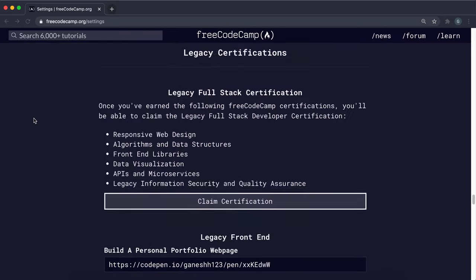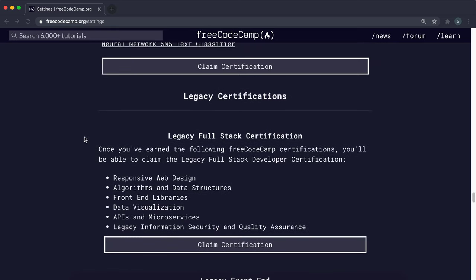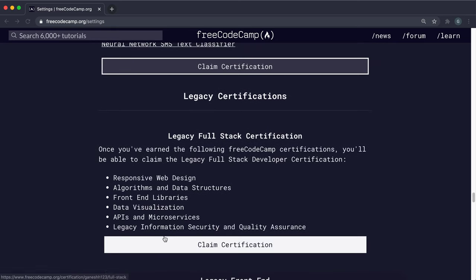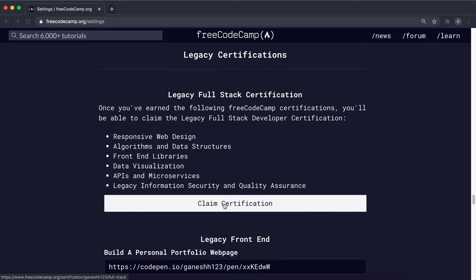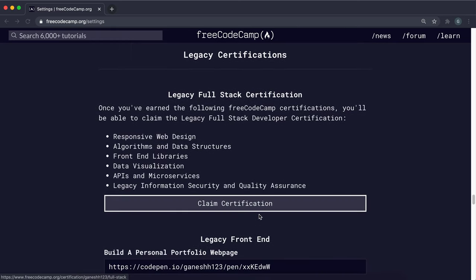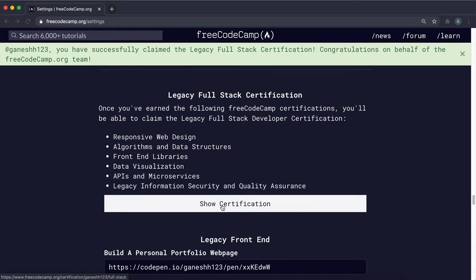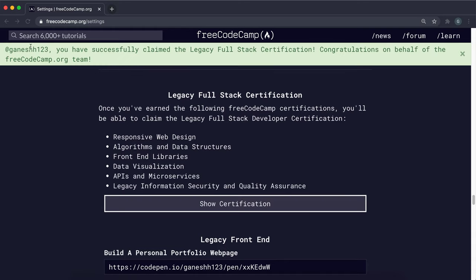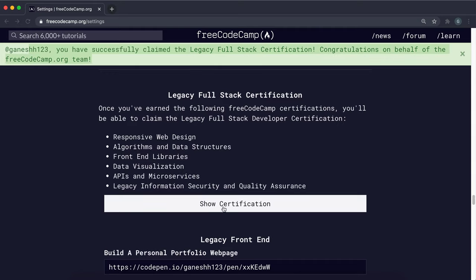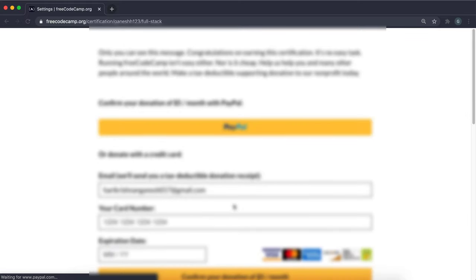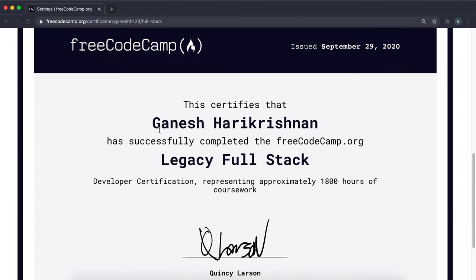And once you've completed all of these right here, this claim certification button will no longer be grayed out and you can actually click on it. So just click on that. And now it'll say you've successfully claimed the full stack certification. And then once you click show right here, you'll be taken to see your certification right here.